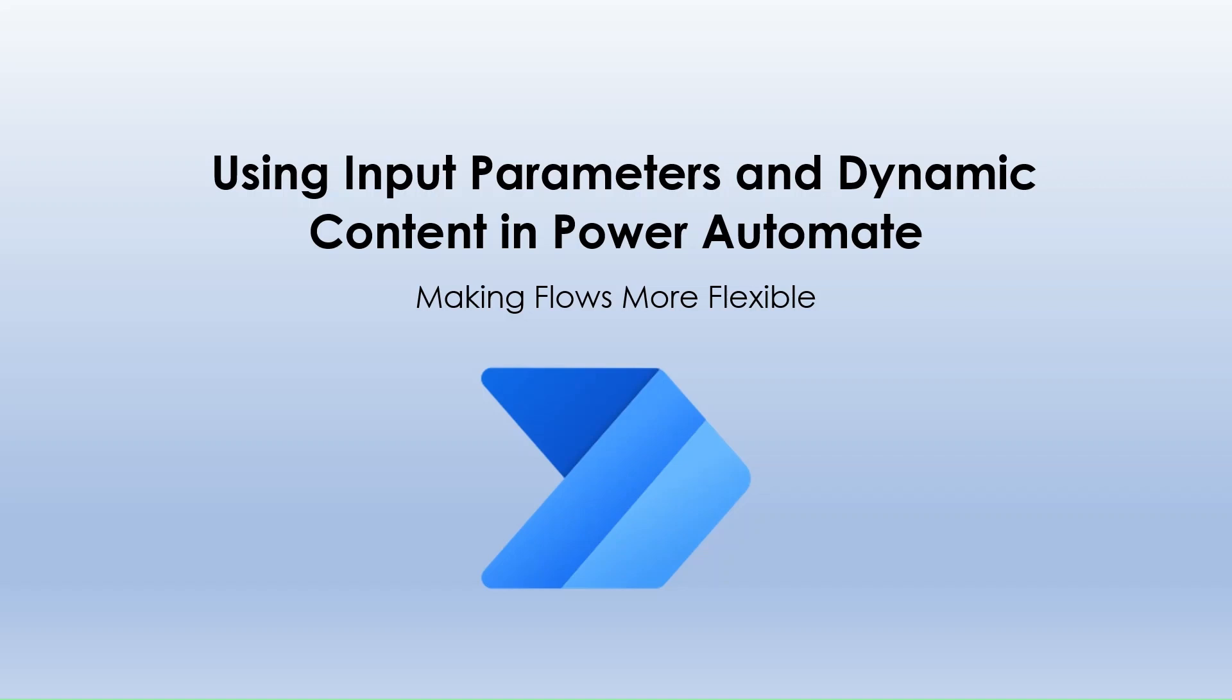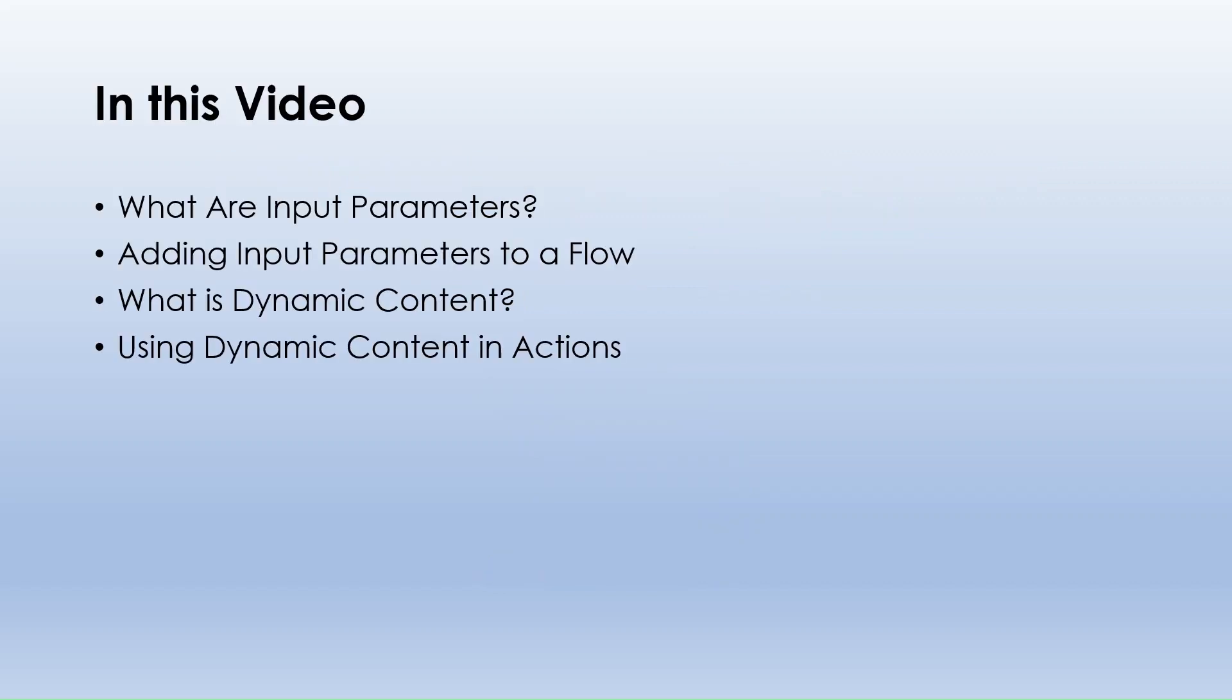Hello everyone, welcome to our YouTube channel. In the previous video we learned how to create an instant cloud flow from scratch and now we will explore how to enhance it with input parameters and dynamic content. We are going to talk about input parameters and dynamic content, two powerful features to make flows more flexible and efficient. Let's dive in.